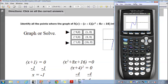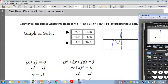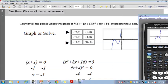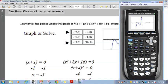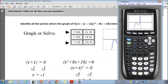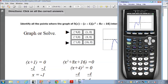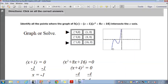I'll set my viewing window back to normal and graph. Looking at the result, it intersects the x-axis here and here at negative 1 and negative 4. So the intersection points are (negative 4, 0) and (negative 1, 0).